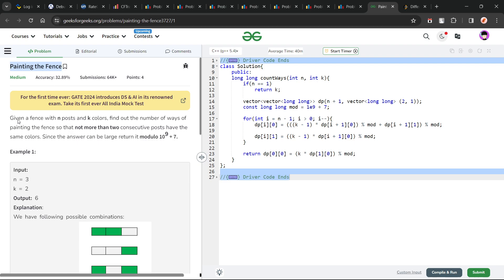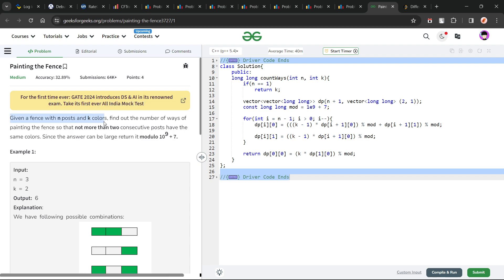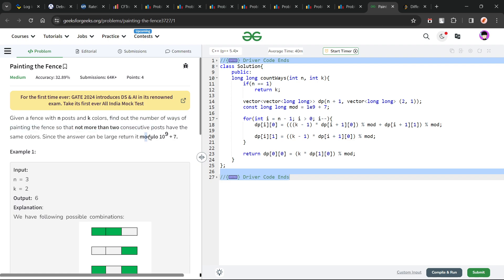The problem says that we have been given a fence with n posts and k colors, and we have to find the number of ways of painting the fence so that not more than two consecutive posts have the same color. We have to print the answer modulo 10^9 + 7.